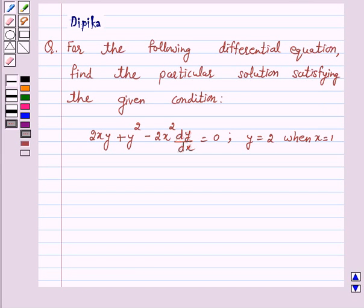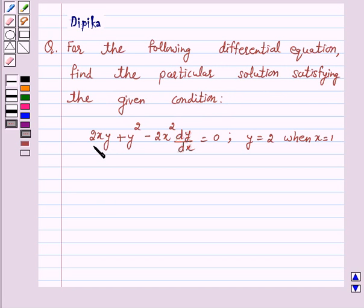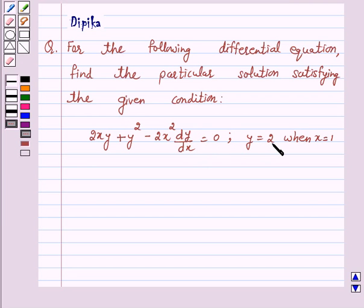Hi and welcome to the session. I am Deepika here. Let's discuss a question which says: for the following differential equation, find the particular solution satisfying the given condition: 2xy + y² − 2x² dy/dx = 0, where y = 2 when x = 1. So let's start the solution.